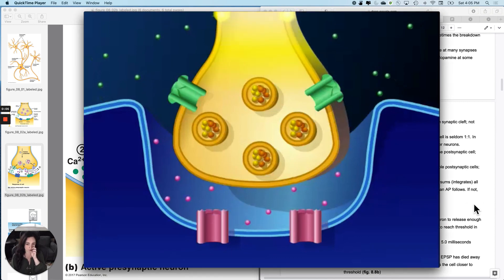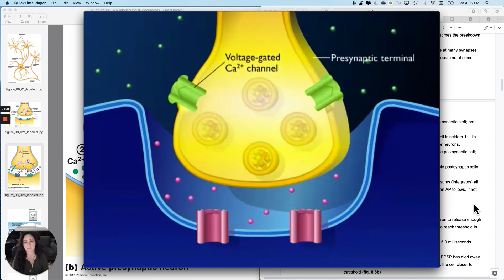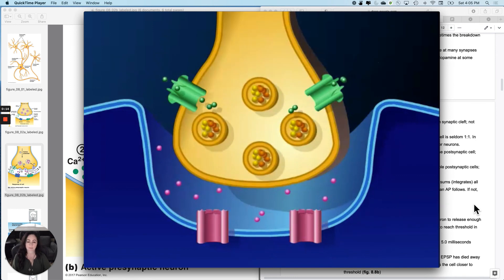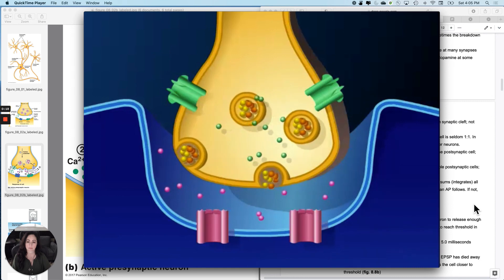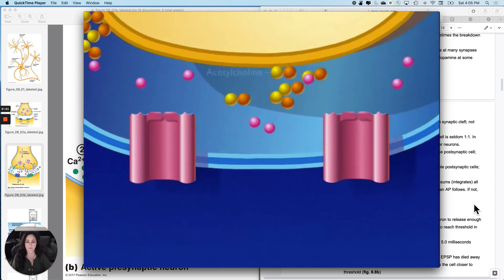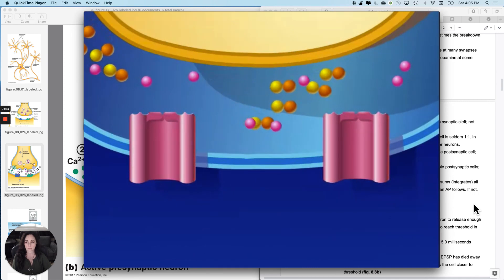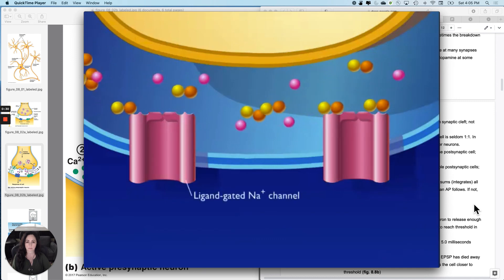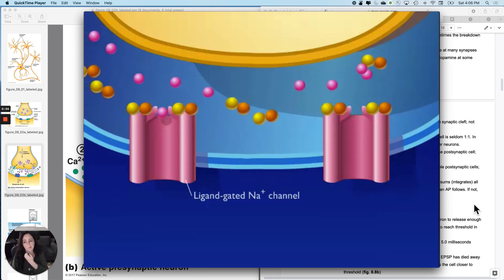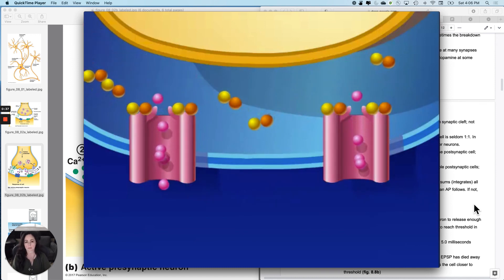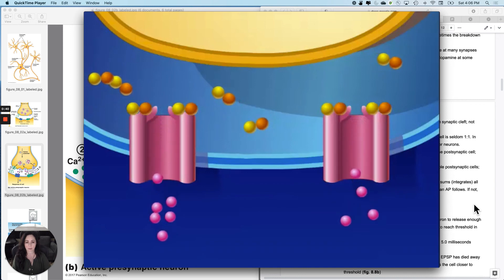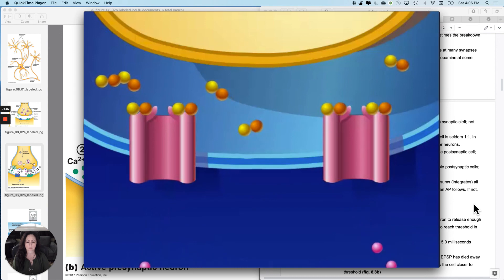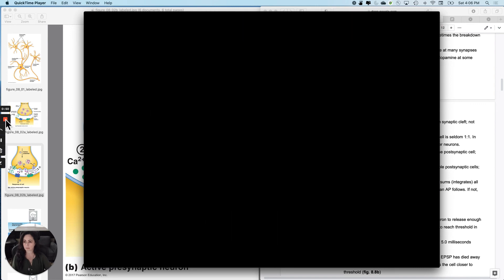Action potentials arriving at the presynaptic terminal cause voltage-gated calcium ion channels to open. Calcium ions diffuse into the cell and cause synaptic vesicles to release acetylcholine, a neurotransmitter molecule. Acetylcholine molecules diffuse across the synaptic cleft and bind to receptor sites on ligand-gated sodium ion channels. This causes the sodium channels to open and sodium ions to diffuse into the cell, making the membrane potential more positive. If the membrane potential reaches threshold level, an action potential will be produced.